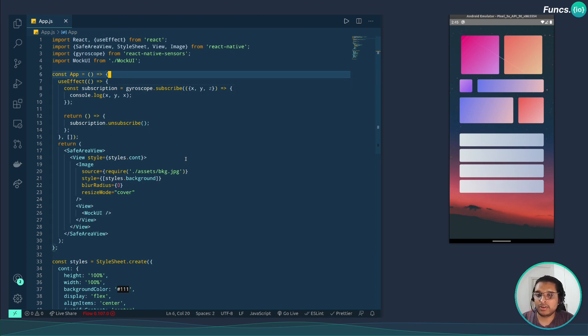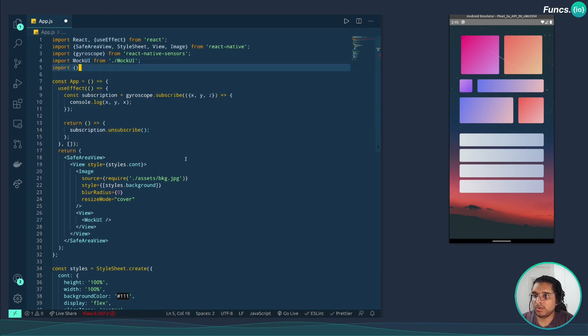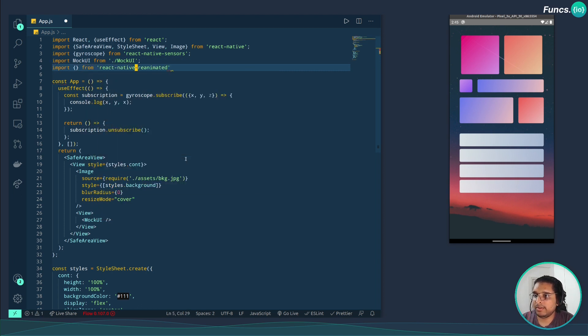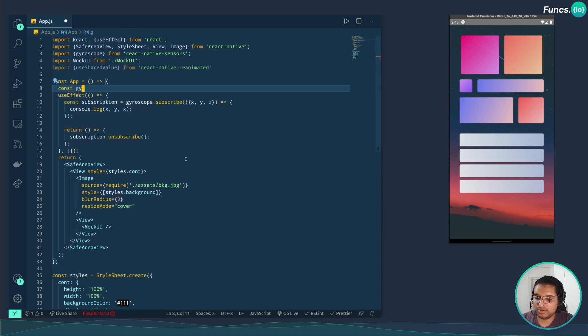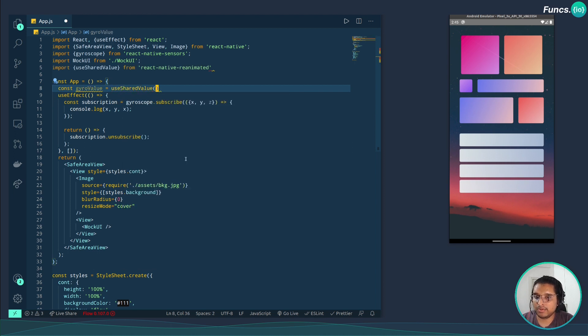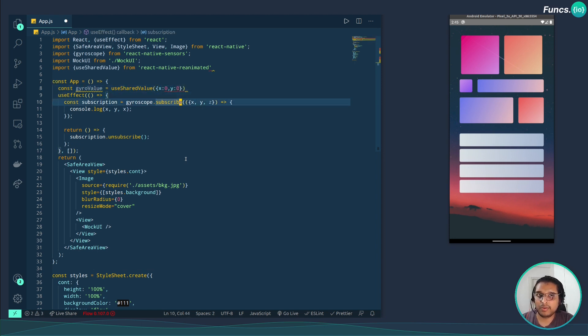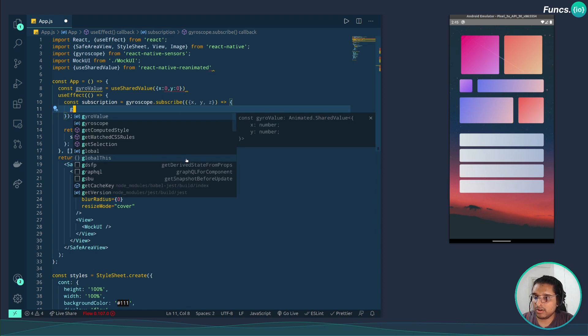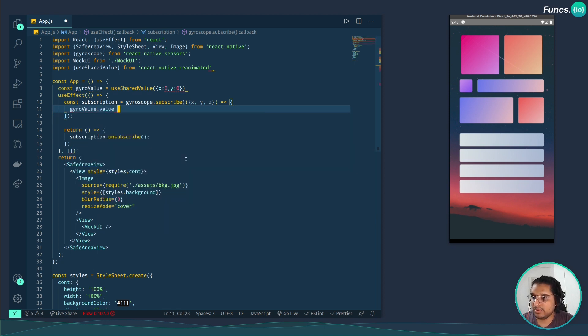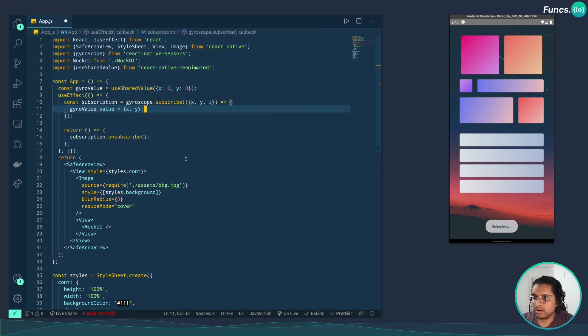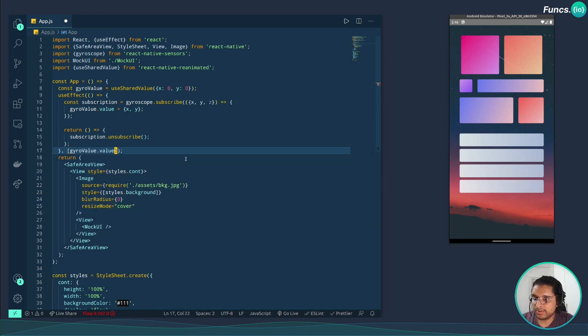Now let's store these values in a state. For this let's use the useSharedValue hook from react-native-reanimated. Let's create a variable called gyroValue useSharedValue, initialize with x:0, y:0. For this we only need the x and y because we are translating this in a 2D plane. In the subscription call, let's set the value of this variable with the values we are getting from the sensor, x and y. And let's set the dependency array, that is gyroValue.value.